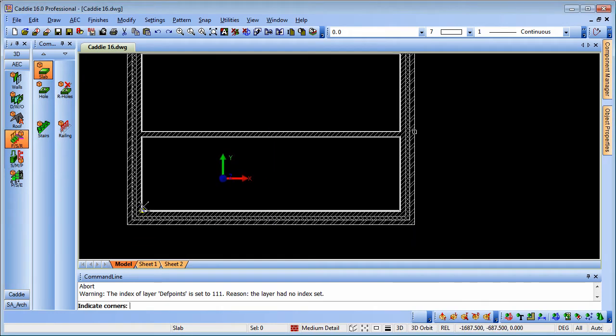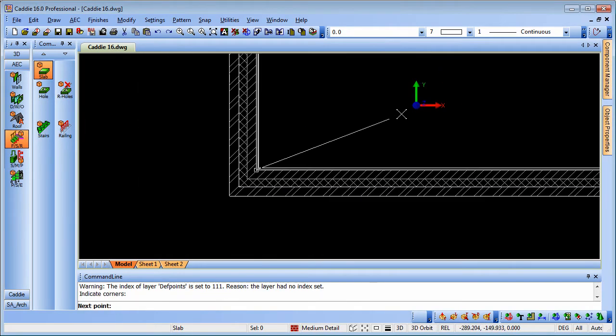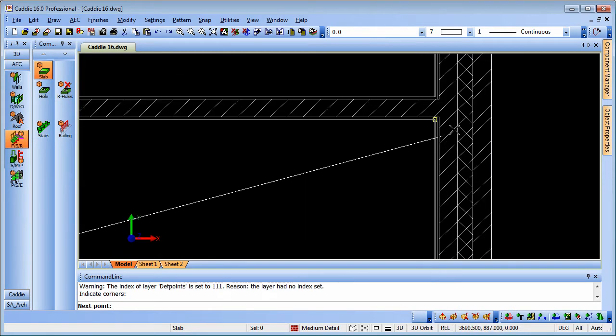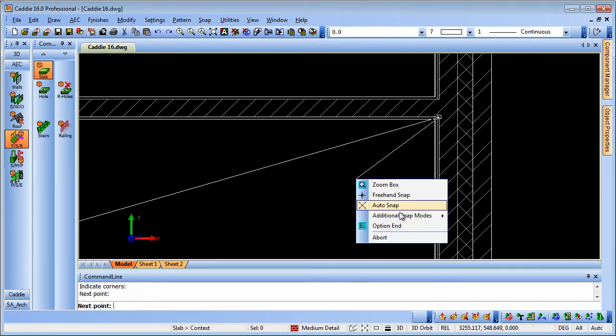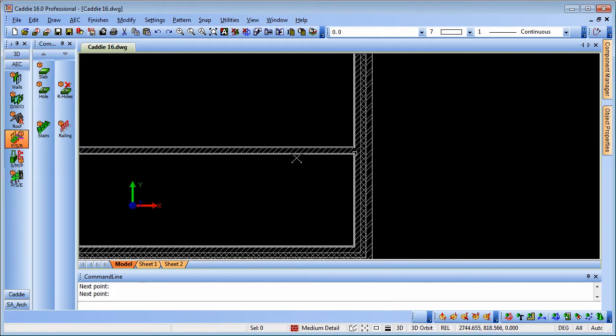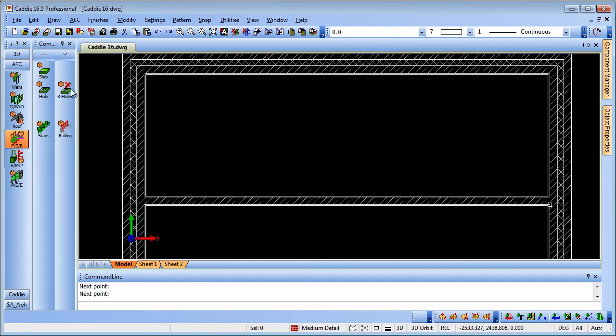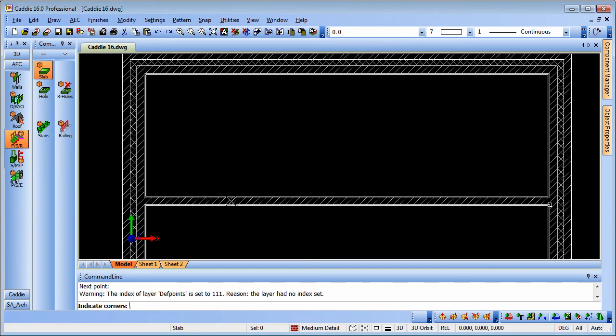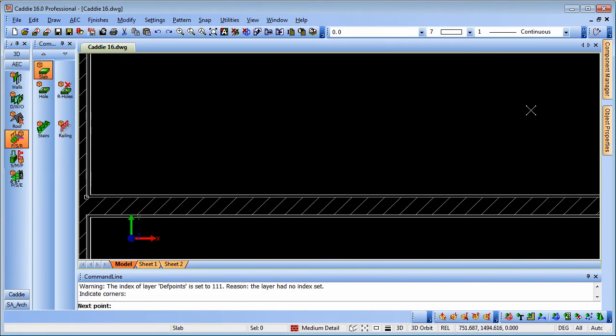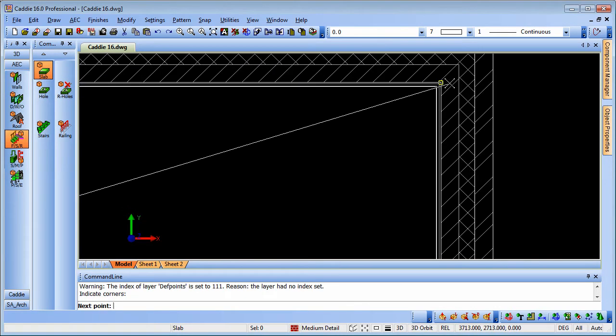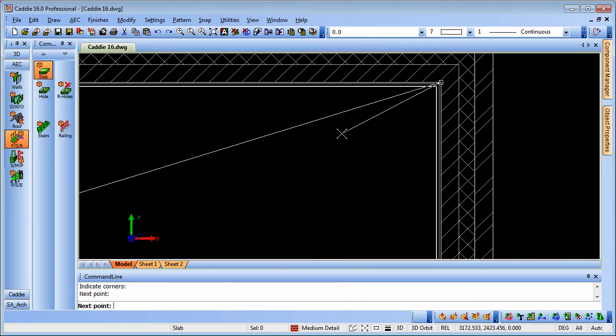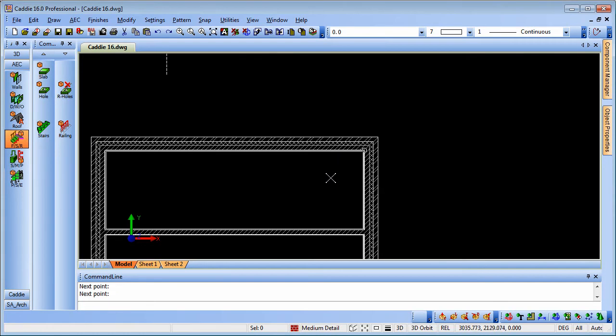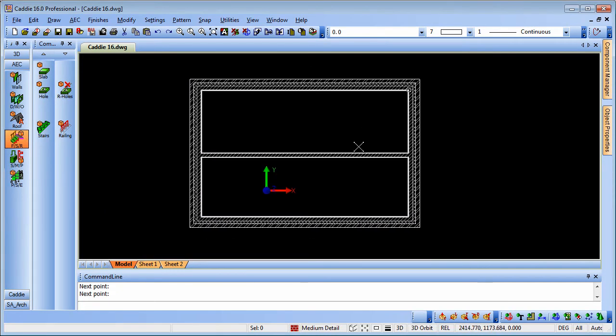OK to that and then we can simply select diagonally opposite corners and then right click, option end and that will place the slab in there. We can do the same thing once again, right click and option end and that will produce our floor.